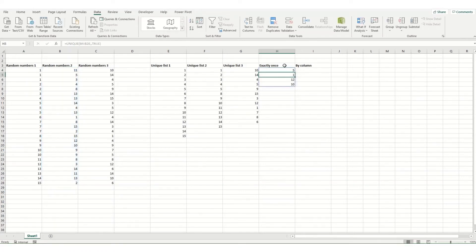And if we hit enter, you'll see now that this list is significantly shorter than this one, because these are the values that only appear once.